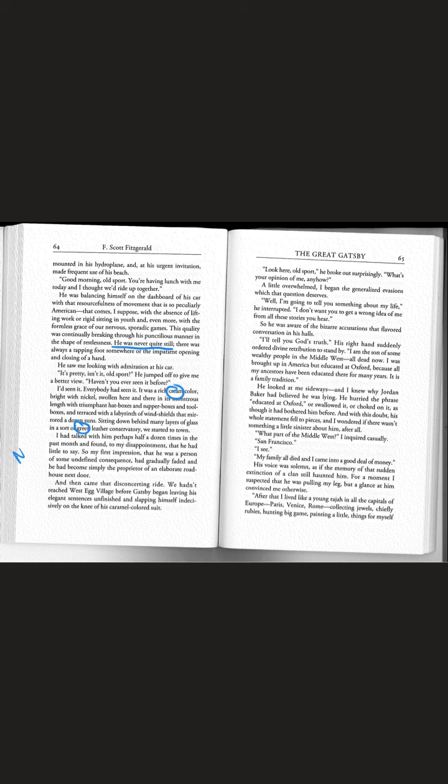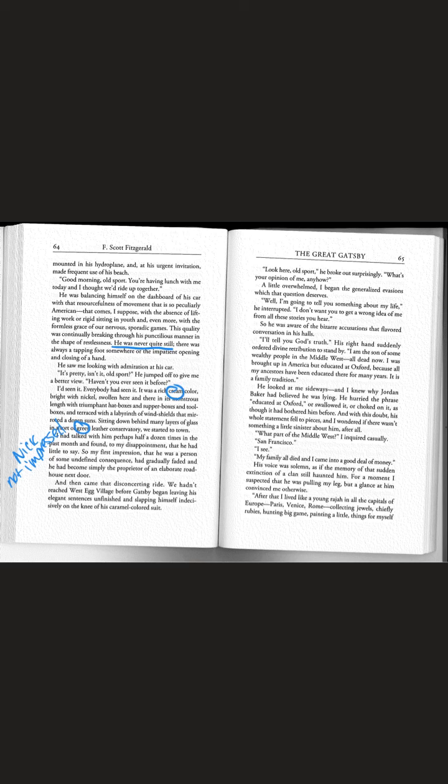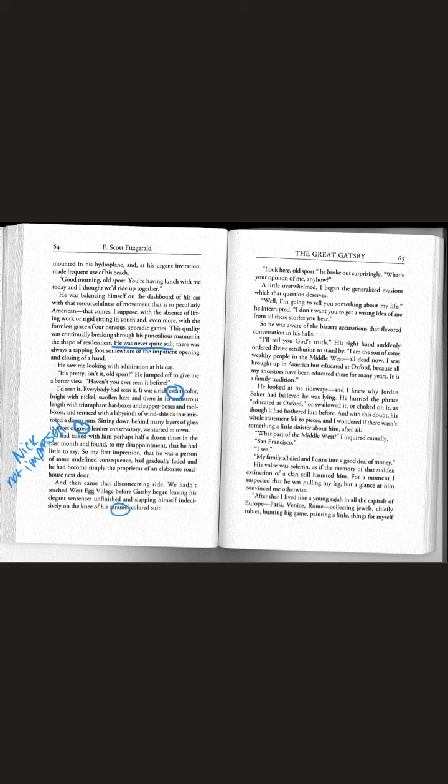Nick is not impressed. After talking to Gatsby a few times, he doesn't seem super impressed with what he's found. And then came that disconcerting ride. Look here old sport, he broke out surprisingly. What's your opinion of me anyhow? I don't want you to get the wrong idea of me from all these stories you hear.